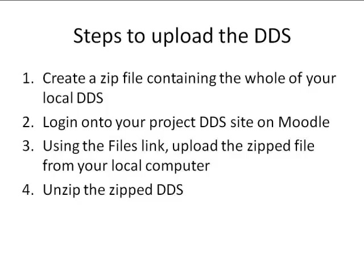There are four steps to do this: 1. Create a zip file containing the whole of your local DDS. 2. Log in on your project DDS site on Moodle. 3. Using the files link, upload the zip file from your local computer. 4. Unzip the zipped DDS.